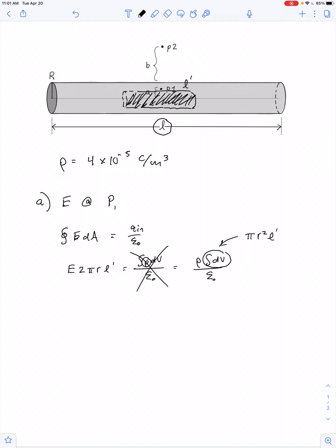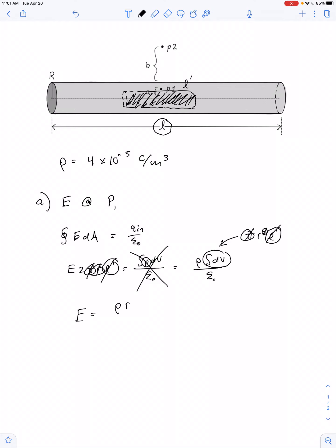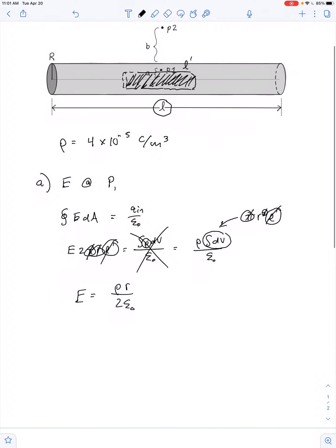This can be substituted with pi r squared times L prime. We can cut out this part of the equation. Then we see there's L prime on both sides, so we cancel that out. There's a pi — cancel that out. We can also cancel the squared on r, leaving us with E is equal to rho times r over 2 epsilon naught.